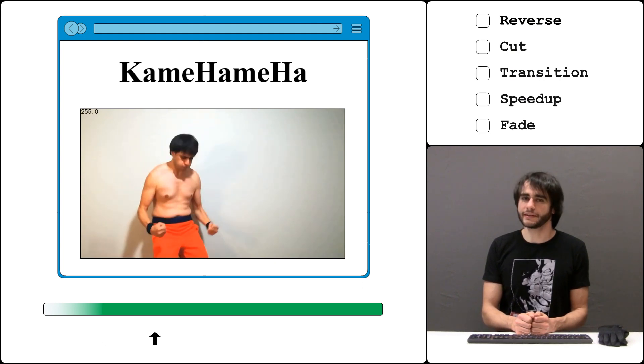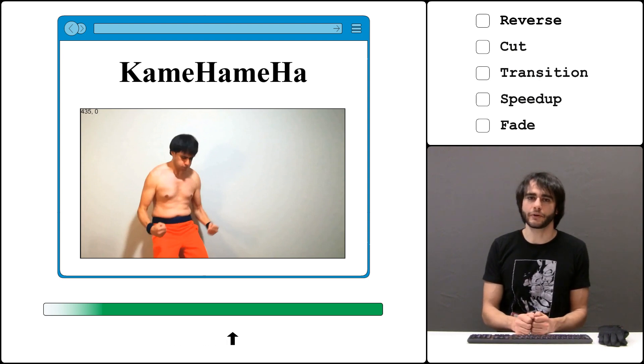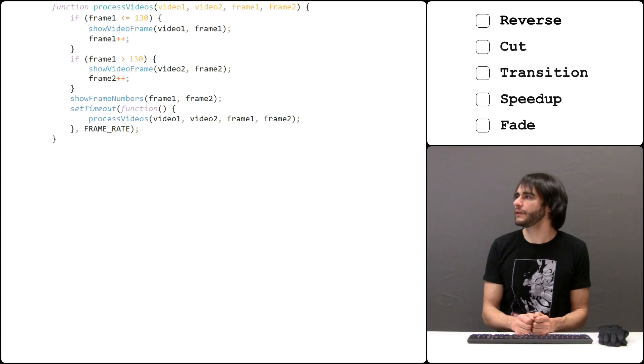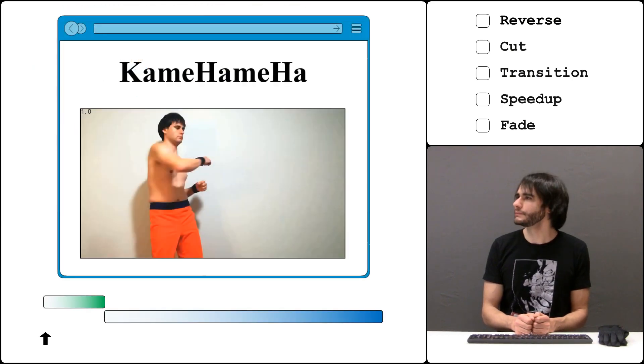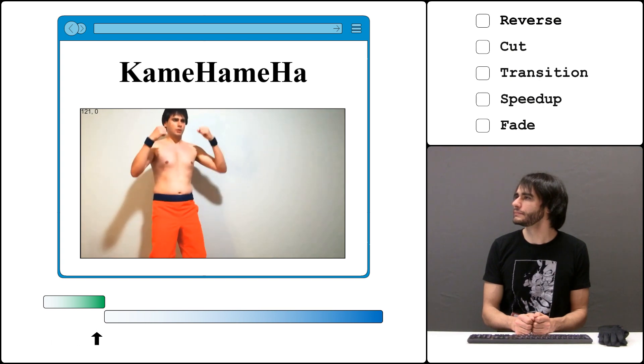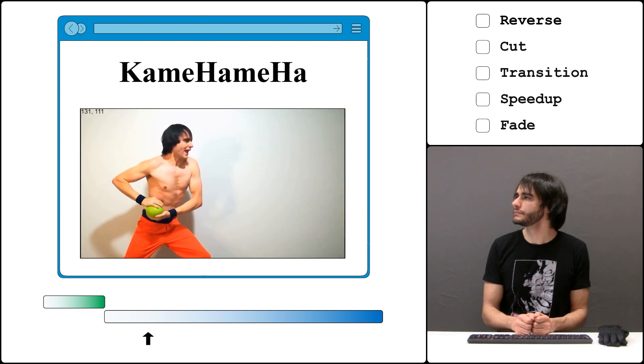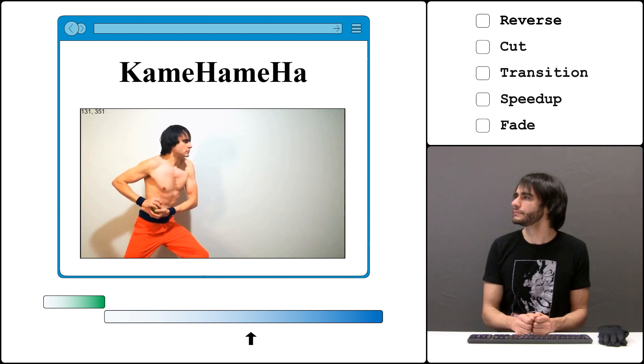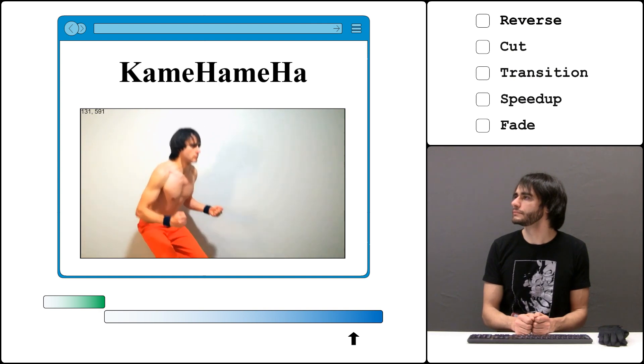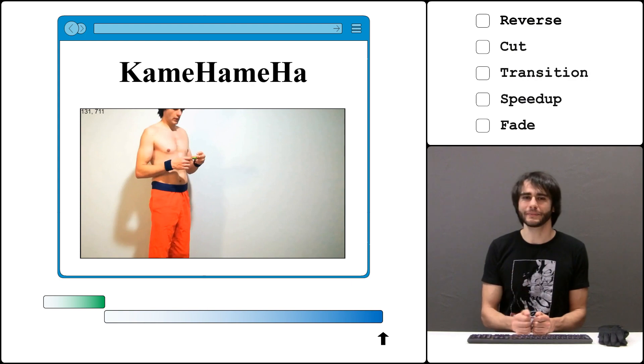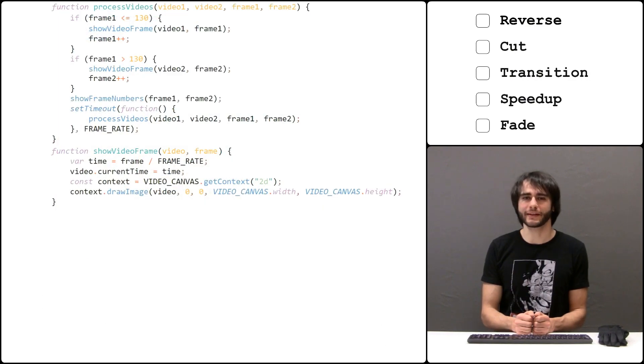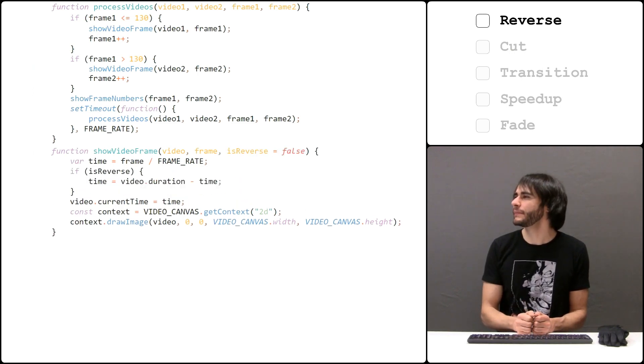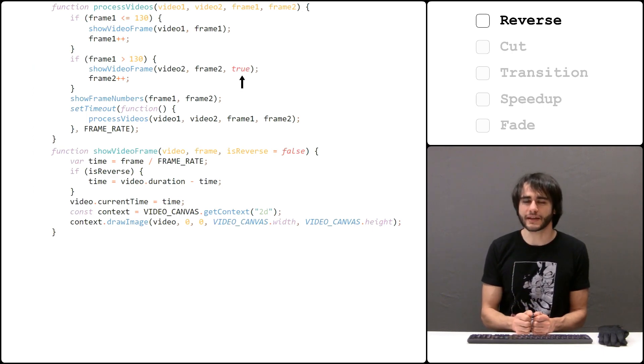The first video plays until frame 130 or so, and then stays like that. That's because there are no more frames left. So we can set the condition here that the second video starts when we reach this point. Now the first edit we do is make the second video play in reverse. To do that we change this function slightly and specify here that we want to show frames from the back, but only for the second video.